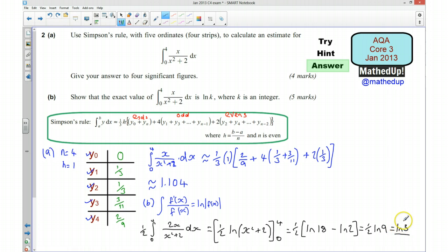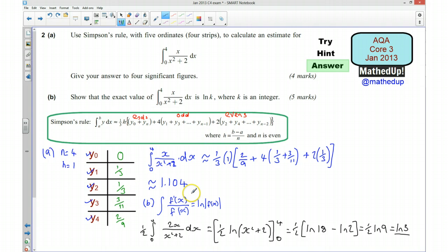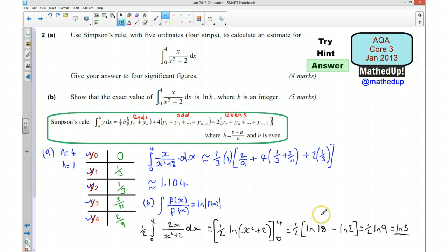As a quick check, if I put ln(3) into my calculator I should get something in the ballpark of 1.104 — remember the Simpson's rule answer is an approximation and ln(3) is the exact value, so the exact value is the more accurate one. Hopefully that was useful — thanks very much for joining me, I look forward to seeing you again soon. Take care.